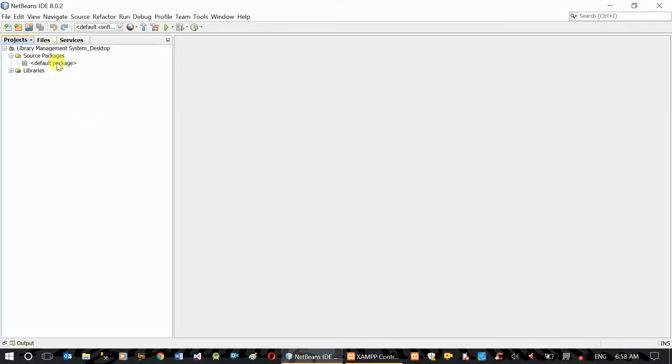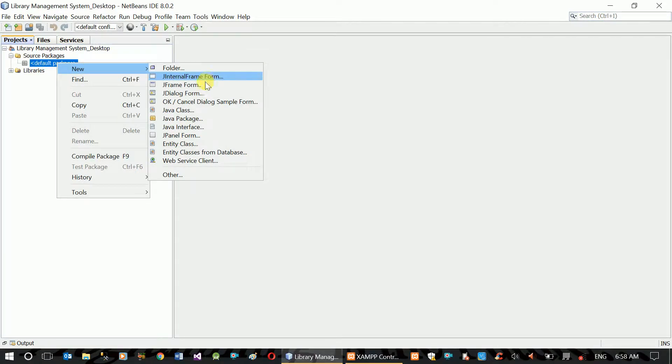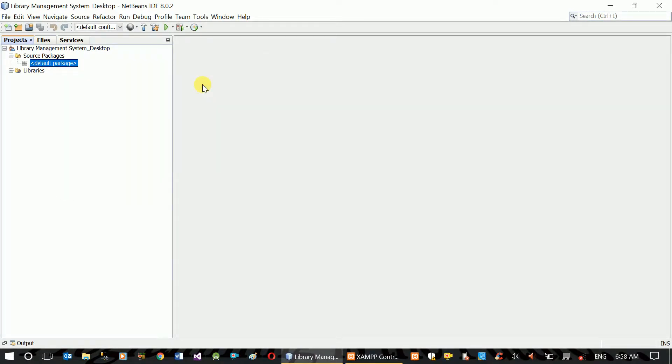Default Package: Right-click, New, JFrame Form. And create a form.